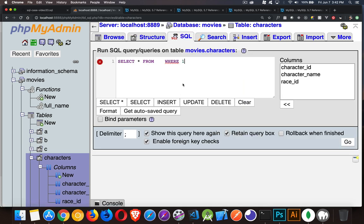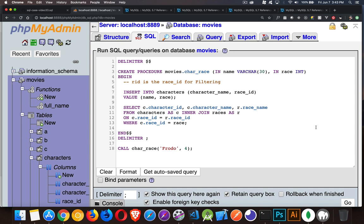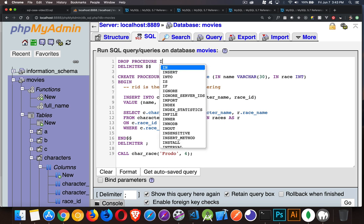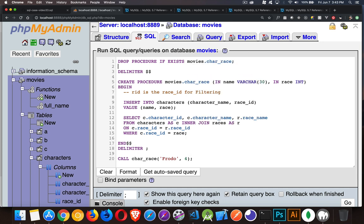I'll quickly copy that and fix it — going into characters and updating that record to race ID three. There, that's updated. Back to our SQL: if I run the code again as-is, I'll get an error saying the procedure already exists. So we add a line at the top: DROP PROCEDURE IF EXISTS movies.charrace. We drop it and recreate it — you don't have to do this every time you use it; I'm just doing it so I can make changes and keep all the SQL together on one screen.